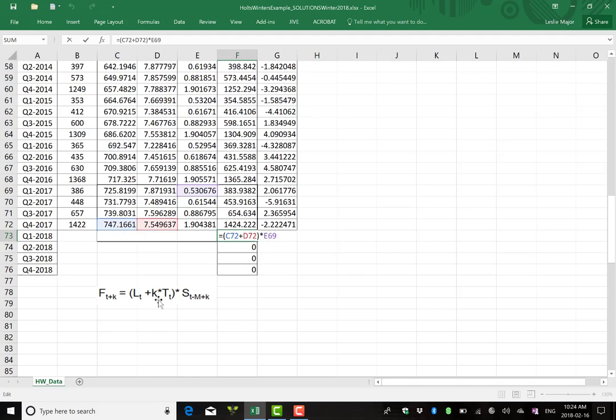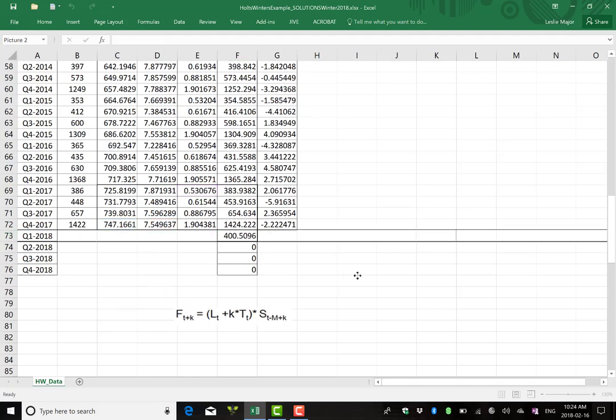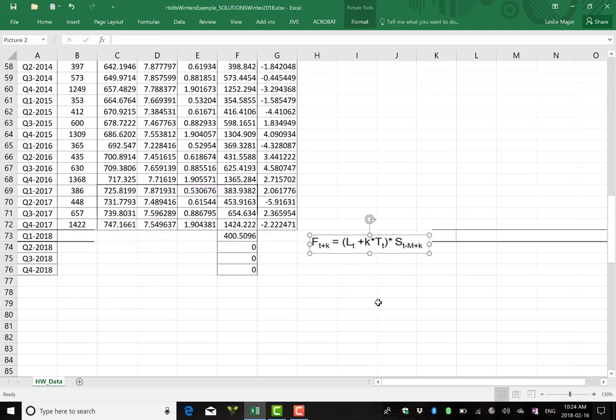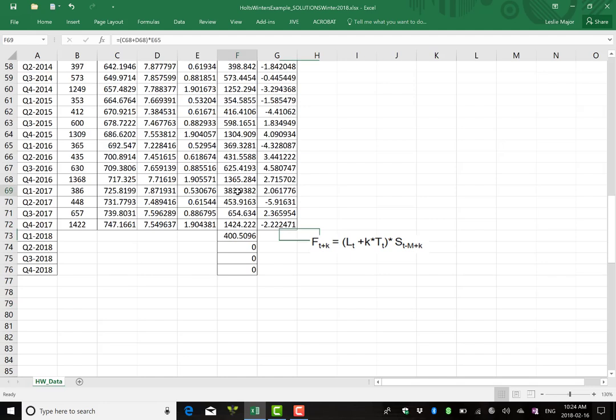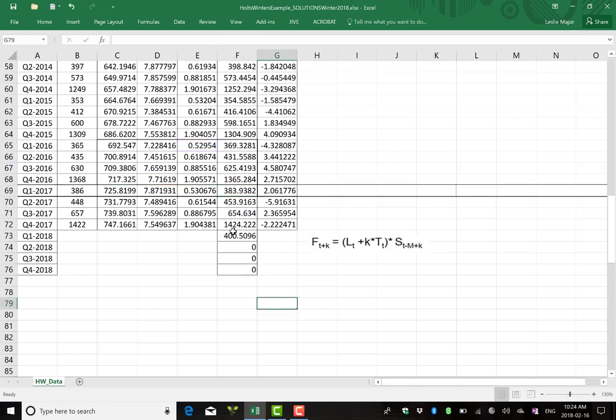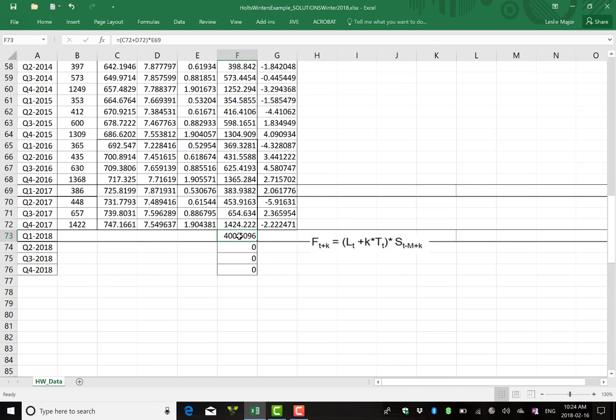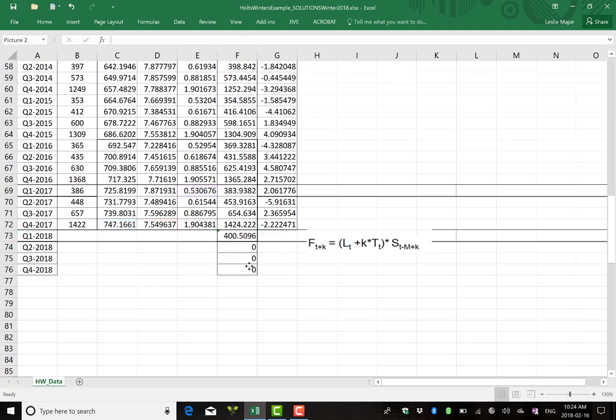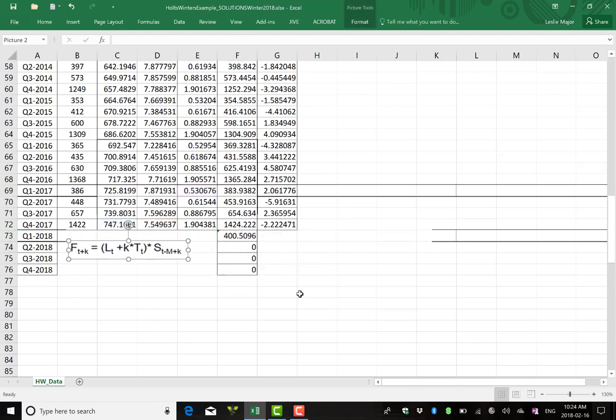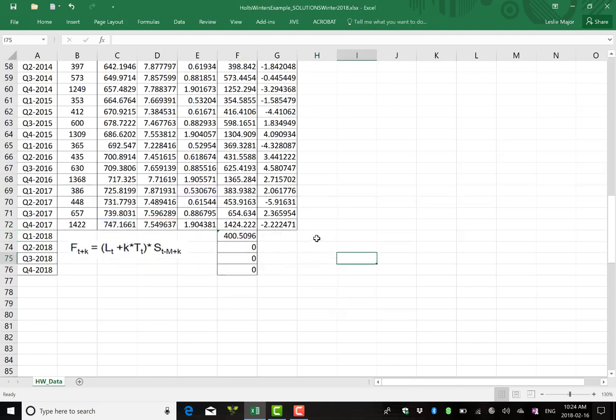Now, you'll notice normally for your forecast, you just take your previous level, your previous trend, add them times by the corresponding seasonal. That works until you run out of levels and trends. So once you run out of data, you can no longer get your levels or your trends or your seasonals. So what you do is you keep using the very last level and trend you got. You can safely assume those are the best ones to grab.